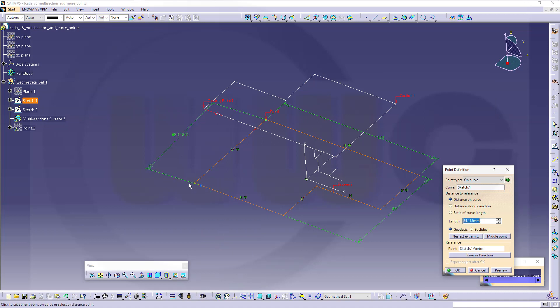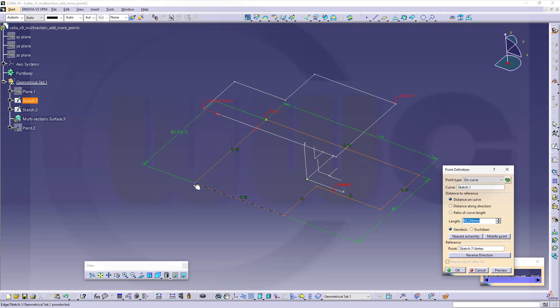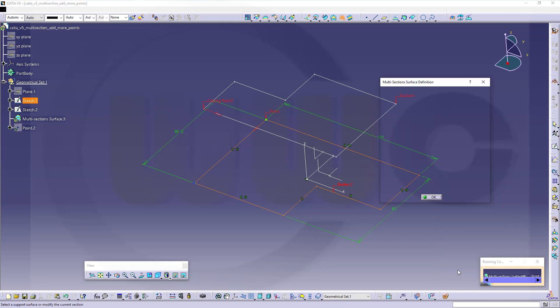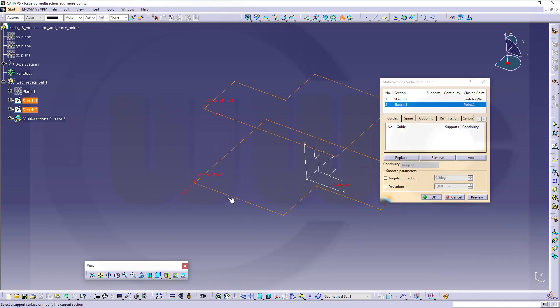And you see it uses as reference this one, and I want to go here, select it, and confirm, and you've got a new closing point over here.